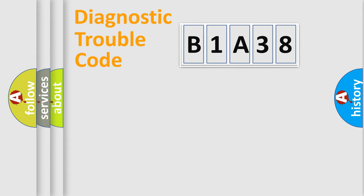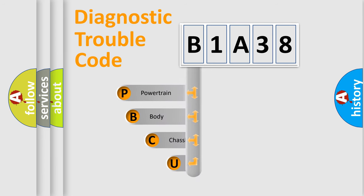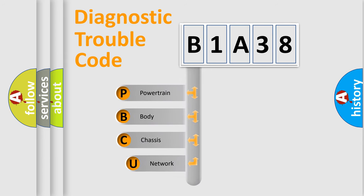First, let's look at the history of diagnostic fault code composition according to the OBD2 protocol, which is unified for all automakers since 2000.